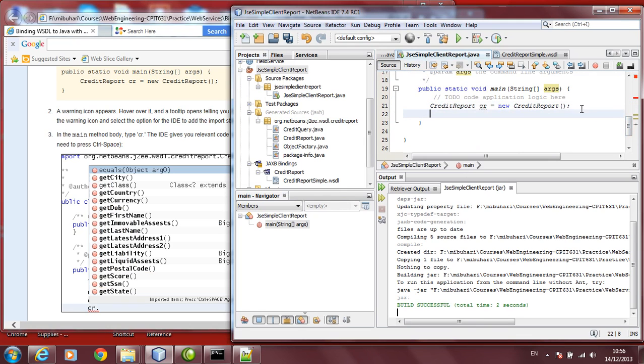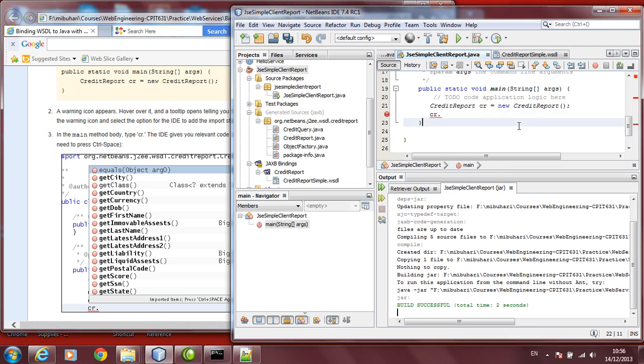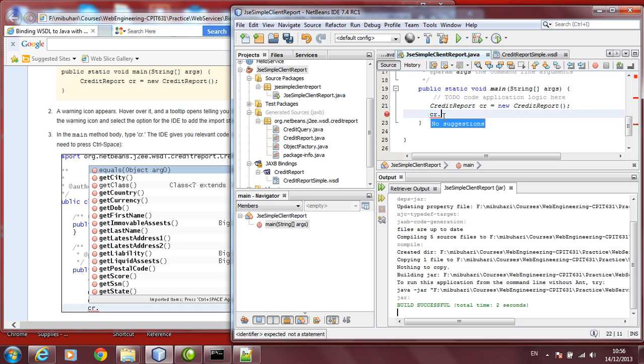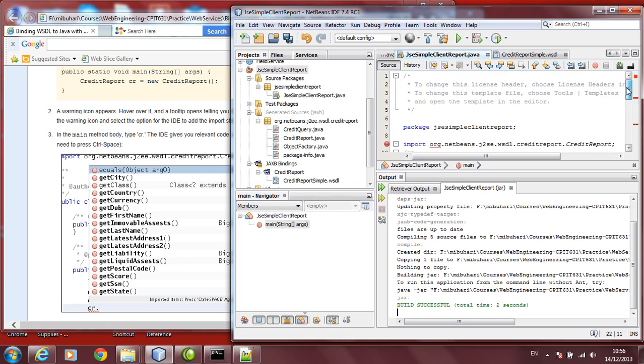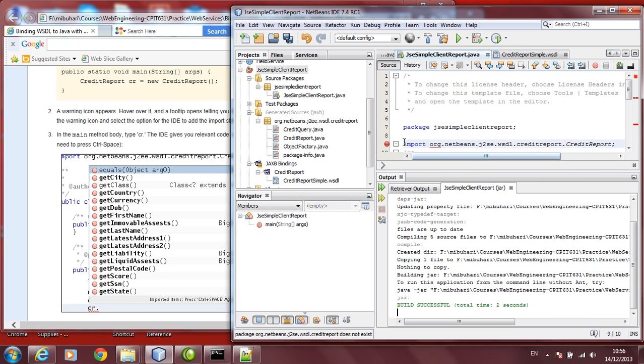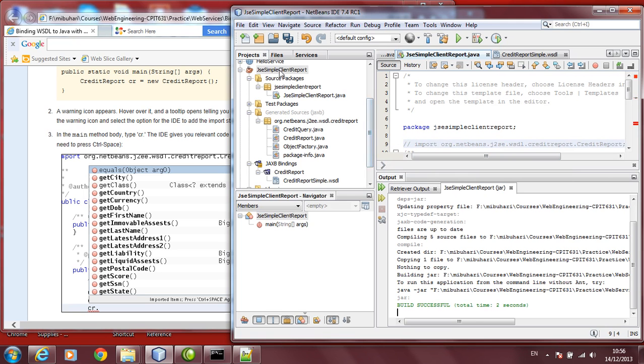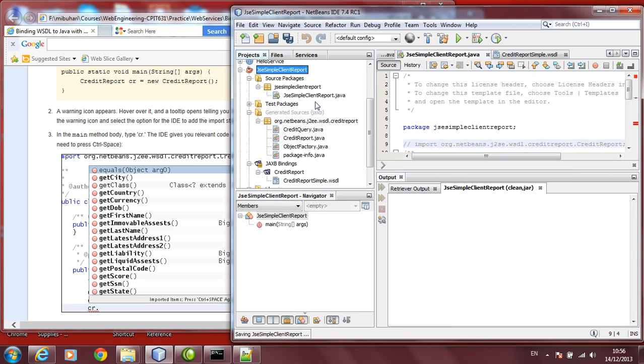If I go to the next line, I type CR dot. It will give me a list of methods here. If it doesn't give here, you might need to press control and space. There's no suggestion here. I did not understand what is CR still. Let's try to go down here. There's an error at the import itself. Let's say ORG, NetBeans does not exist. This does not exist. Let's comment it. Right-click on it. Clean and build.